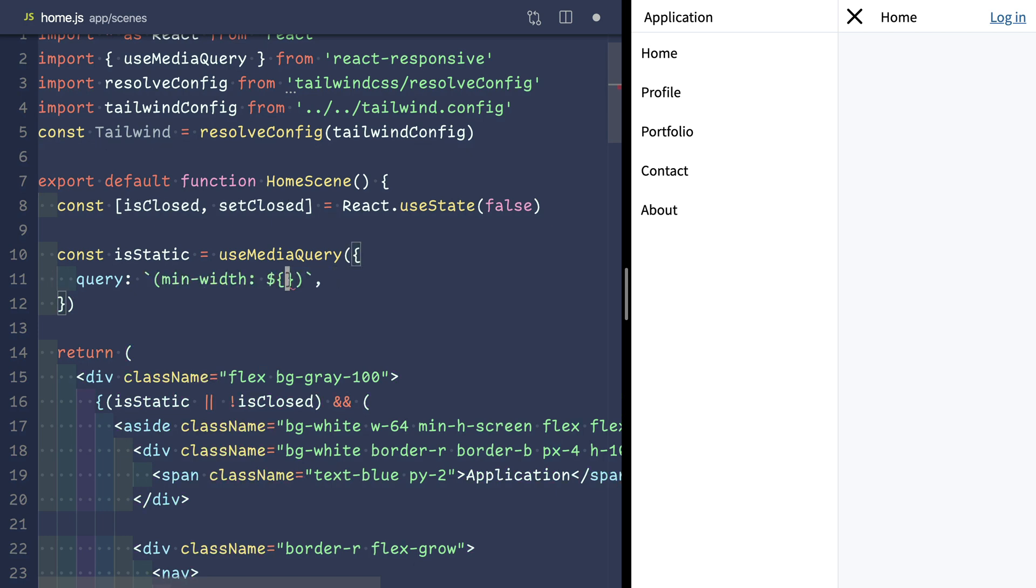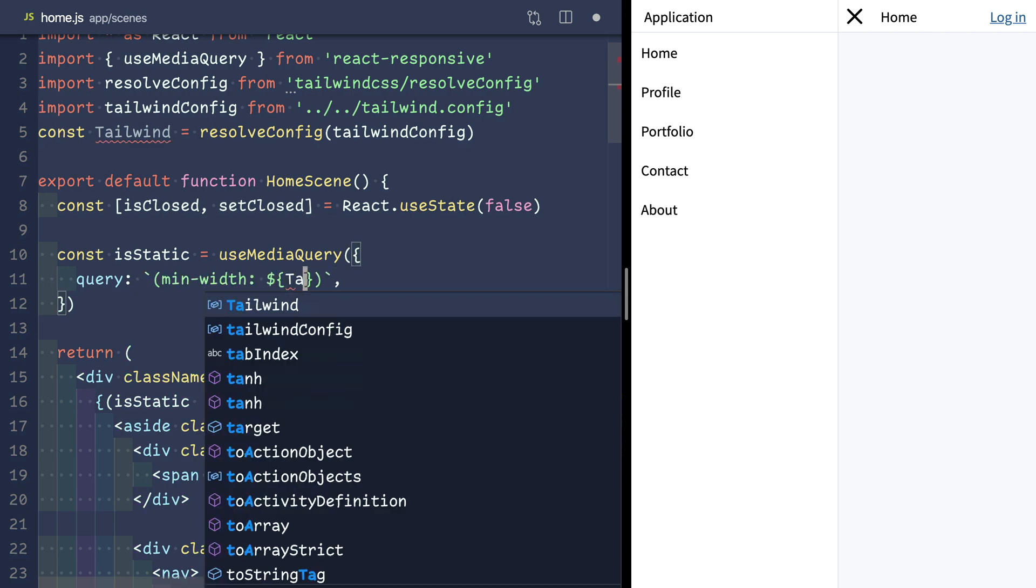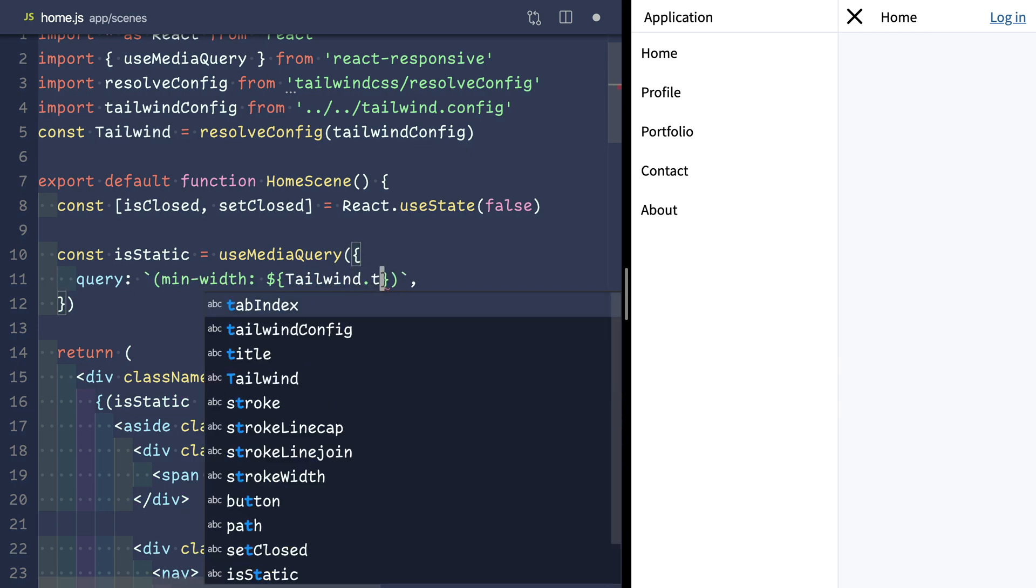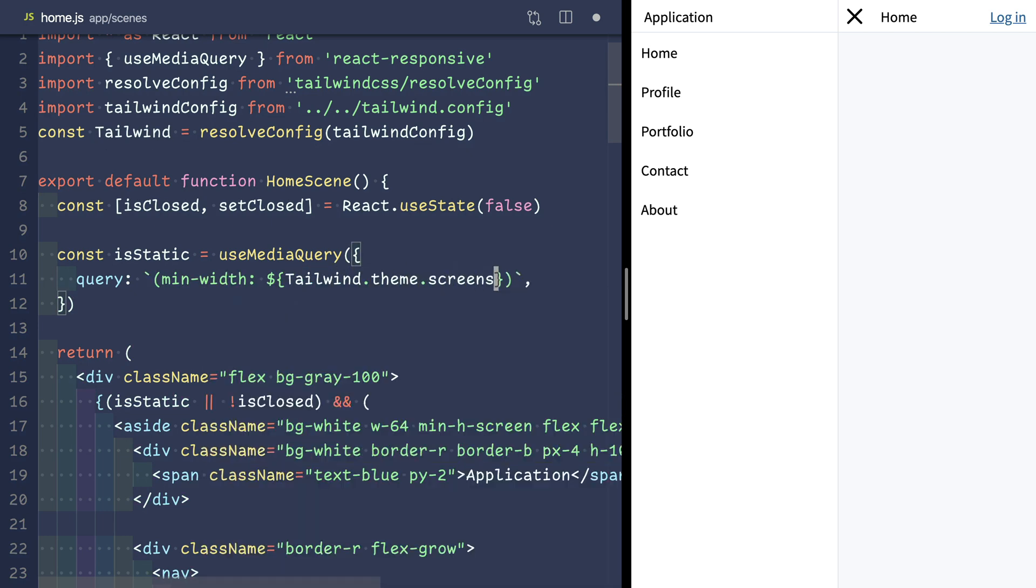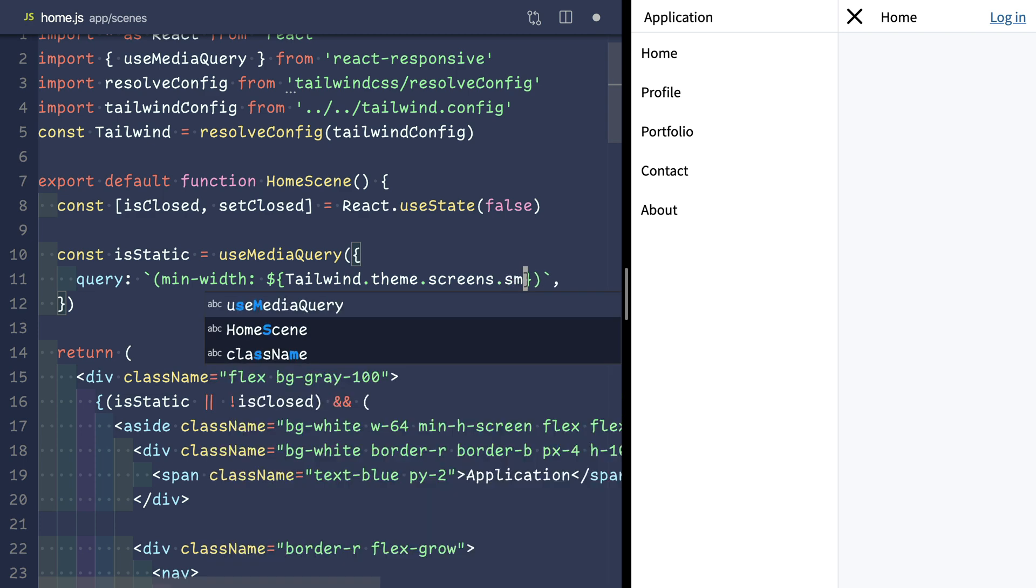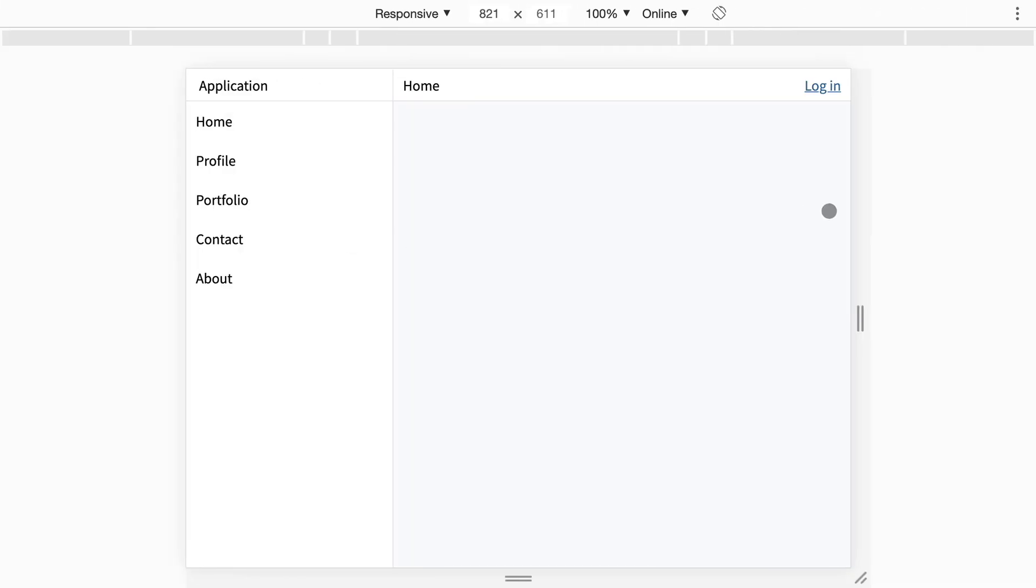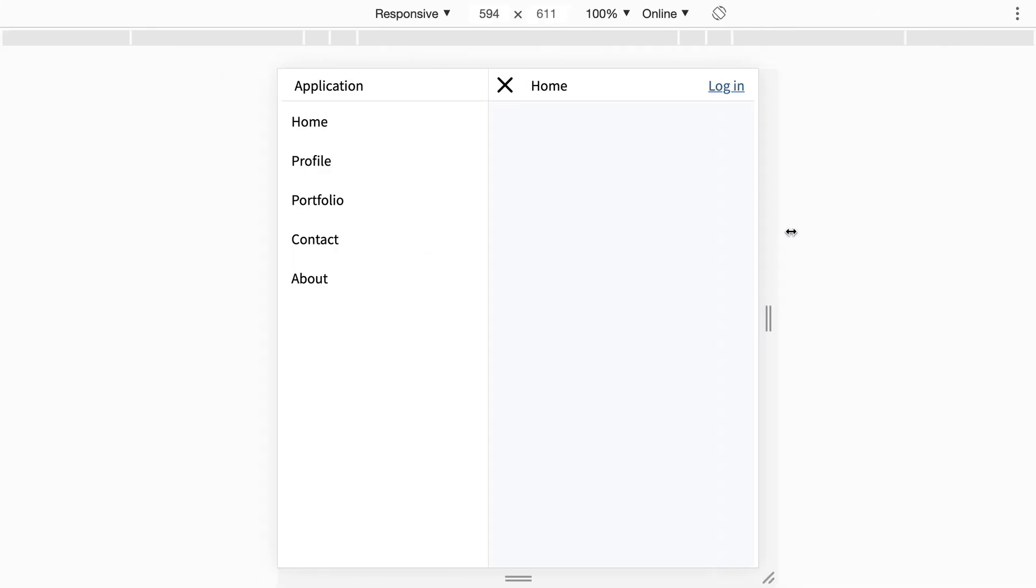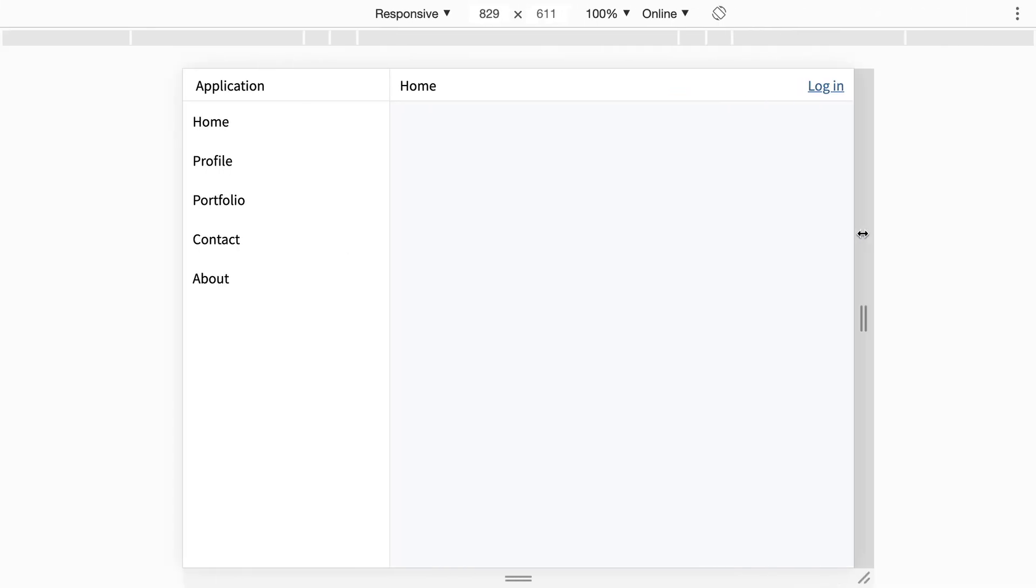So we'll use that instead, tailwind.theme.screens.sm, and that will give us our small breakpoint directly as it's configured in Tailwind.